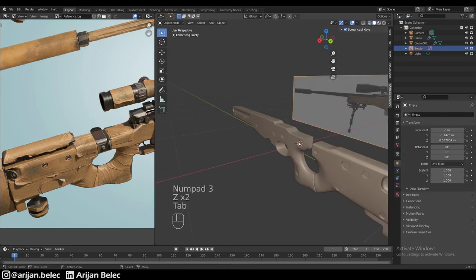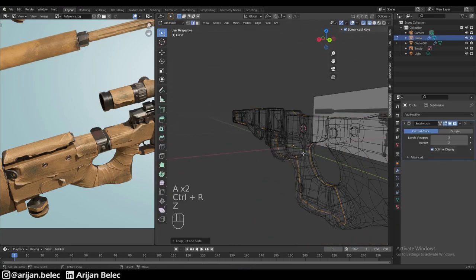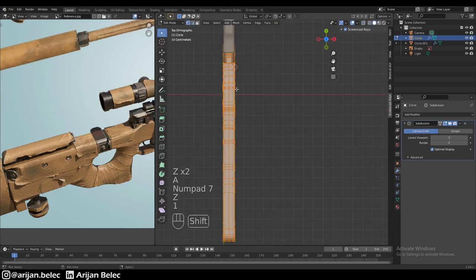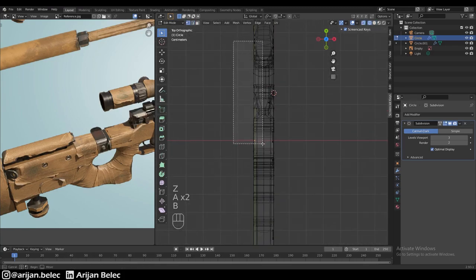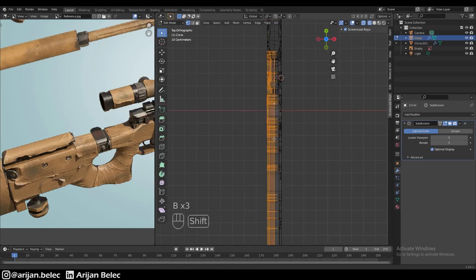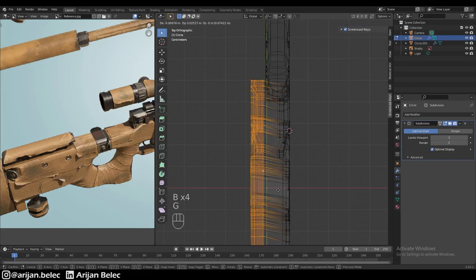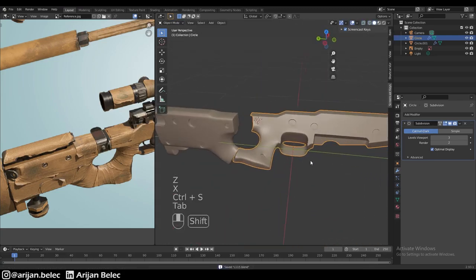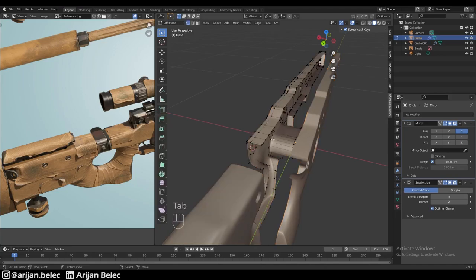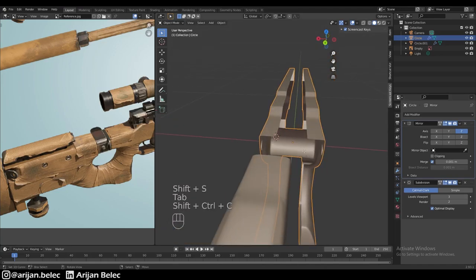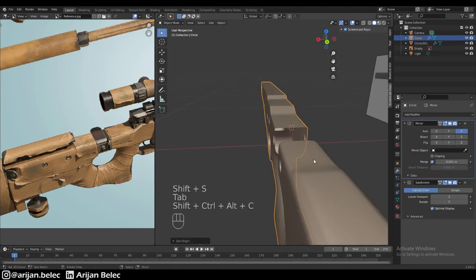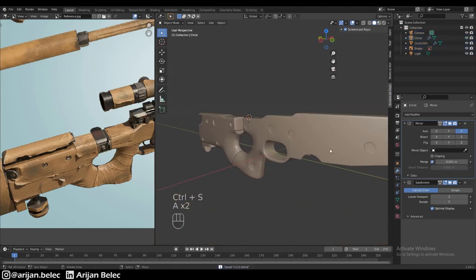We go to top view and add a loop cut right across the middle, all around the entire model, then delete the entire left side. We select everything to the left of this middle loop cut, delete only those faces, and add a mirror modifier placed above the subdivision surface modifier. We correct the origin, place our 3D cursor in the center, and everything connects perfectly — giving us symmetrical screws on both sides.